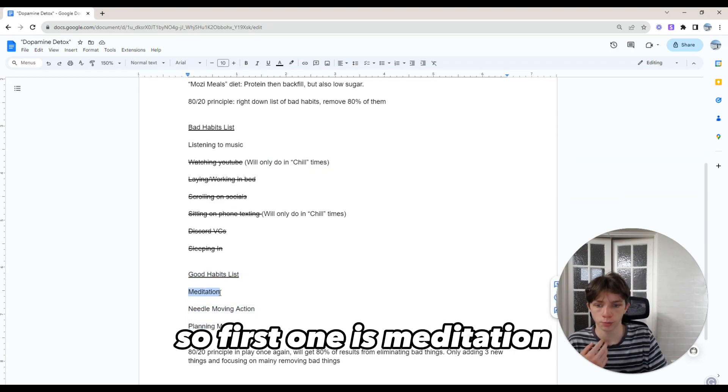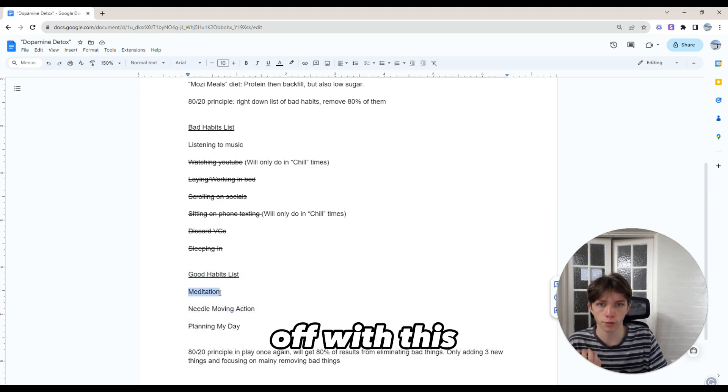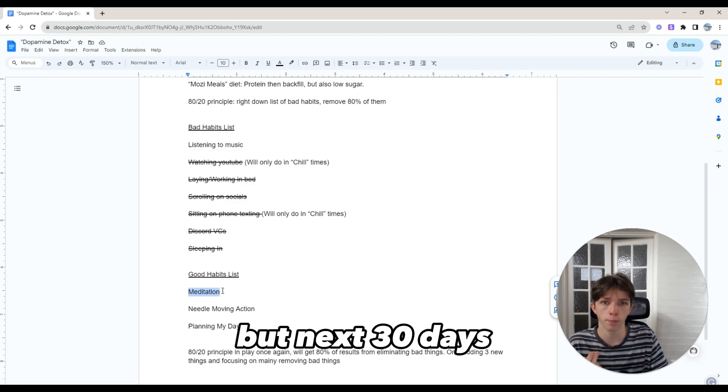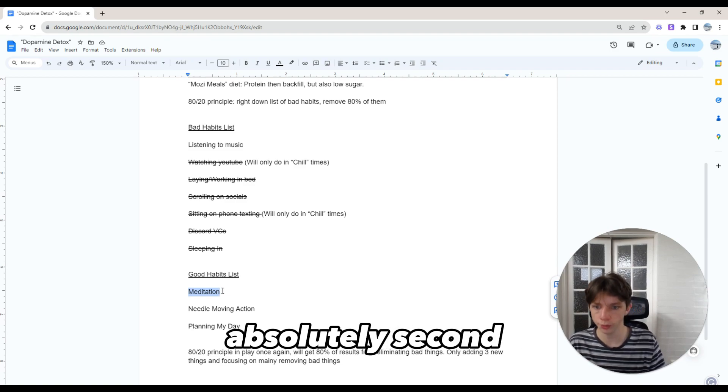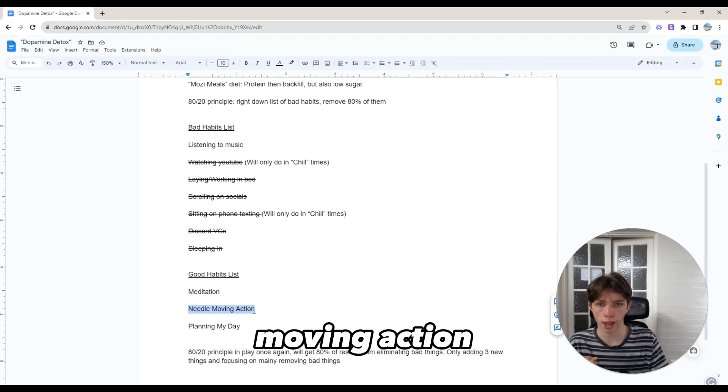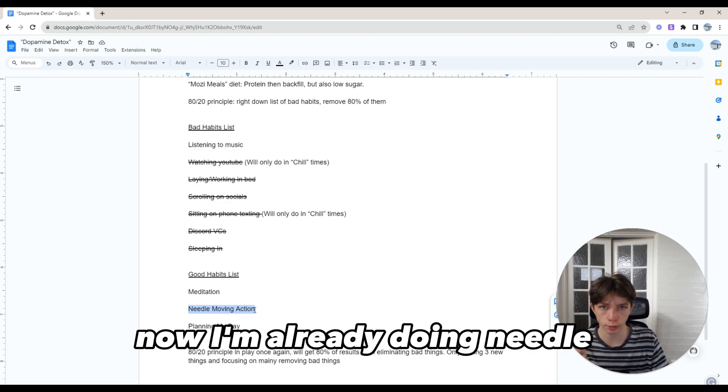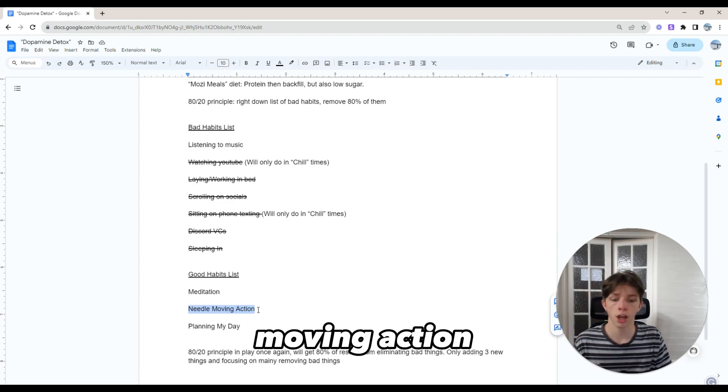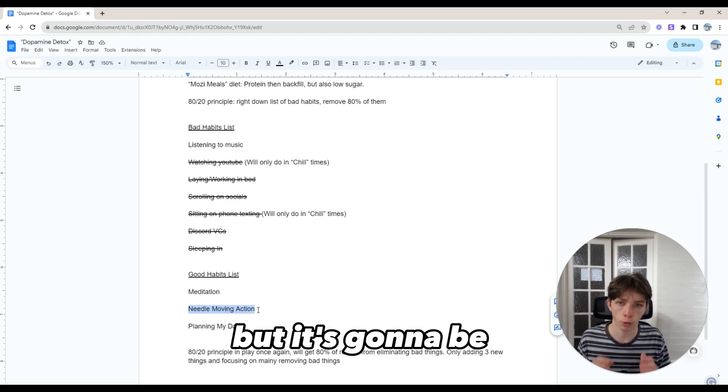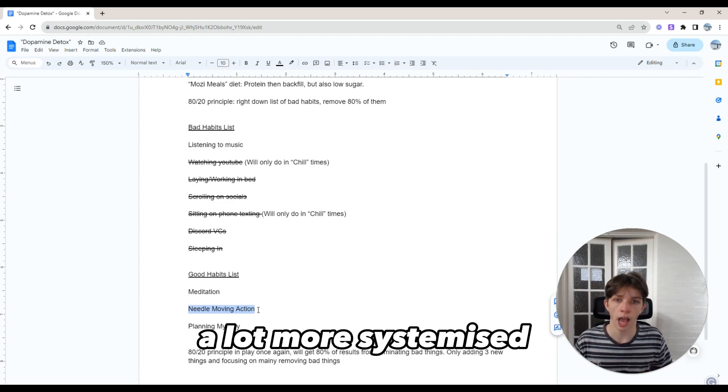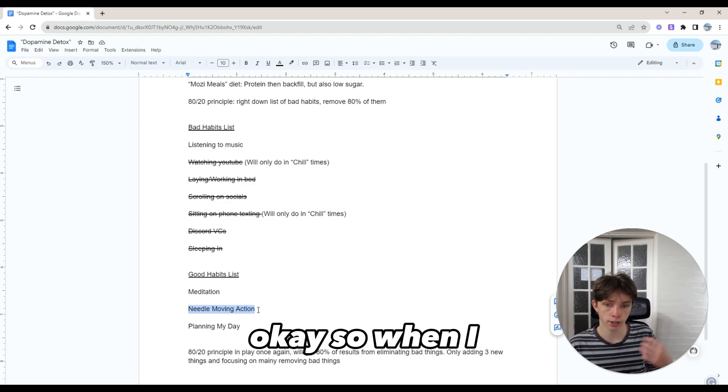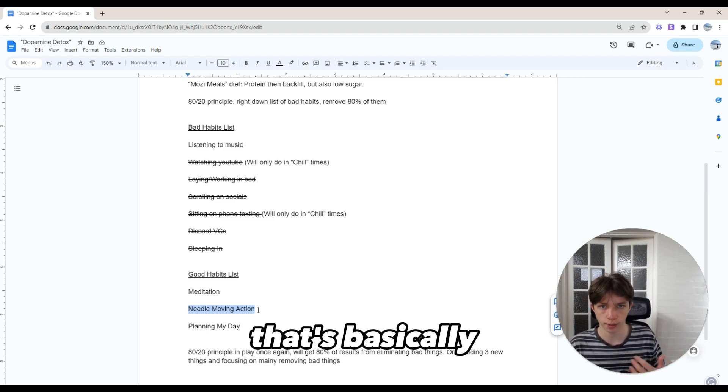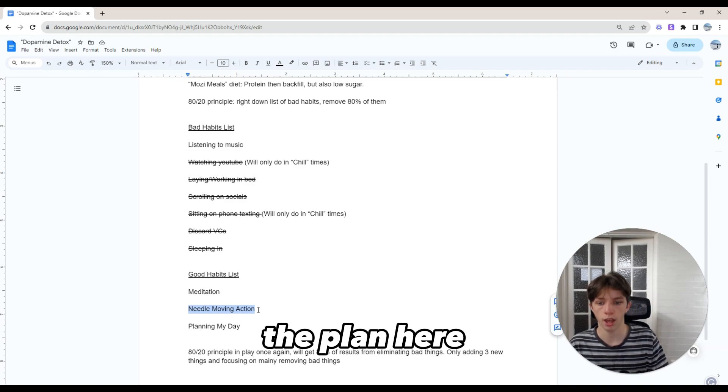The first one is meditation. I've been kind of on and off with this, but next 30 days, five minutes a day on lockdown. Second one is needle moving action. I'm already doing needle moving action, but it's going to be a lot more systemized and I'm going to add a lot more volume to it.